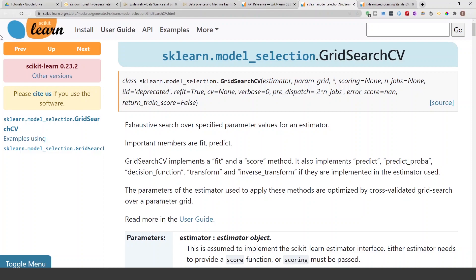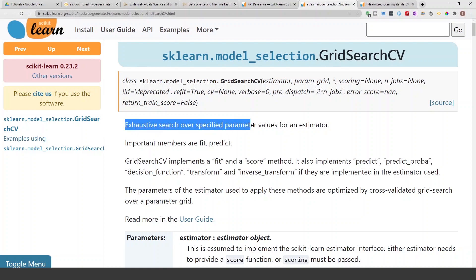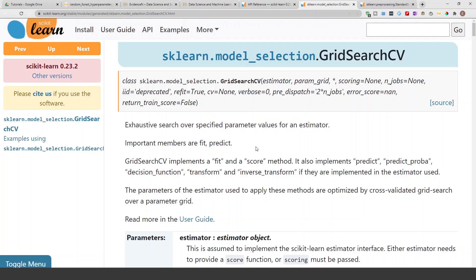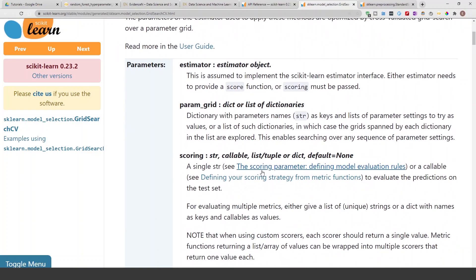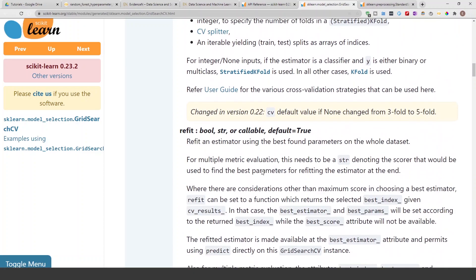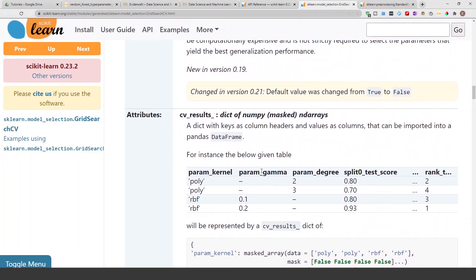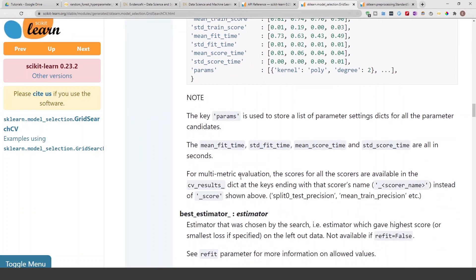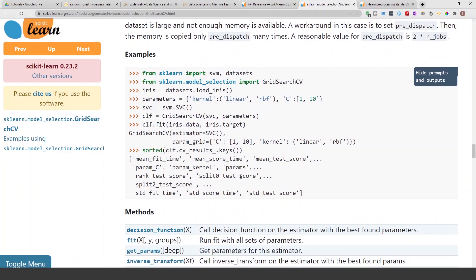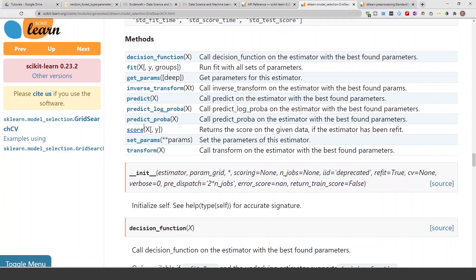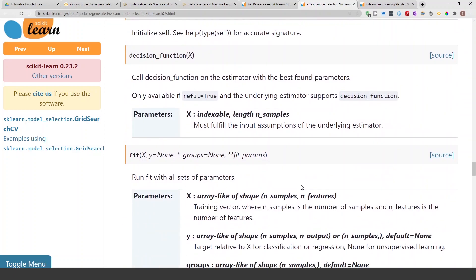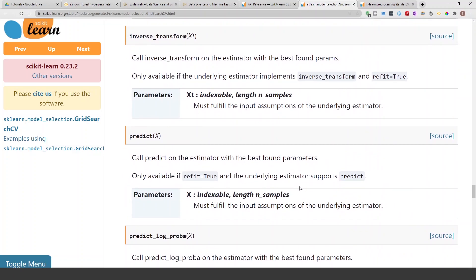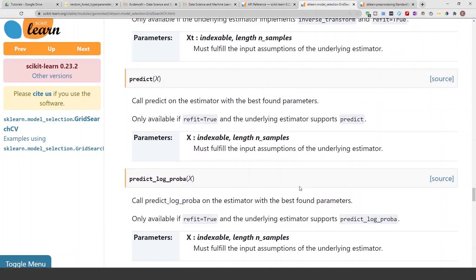We are going to be using scikit-learn's GridSearchCV. As you can see, GridSearchCV does an exhaustive search over specified parameter values for an estimator. It has different parameters you can choose from, different attributes, and if you scroll down you can see the different methods you can use with GridSearchCV. You can go ahead and read more about it in the documentation.